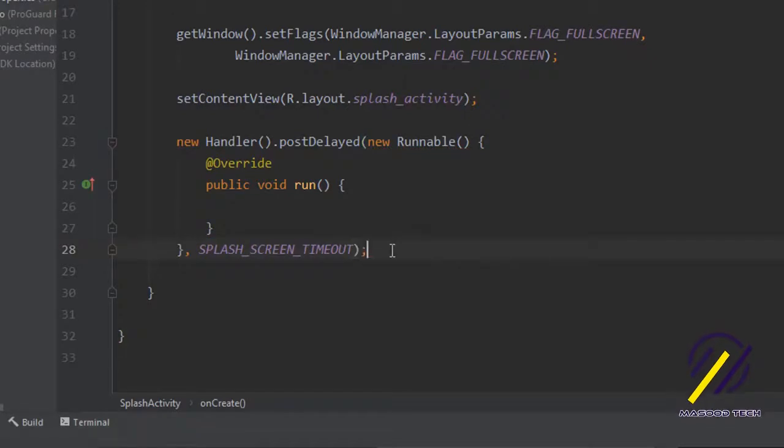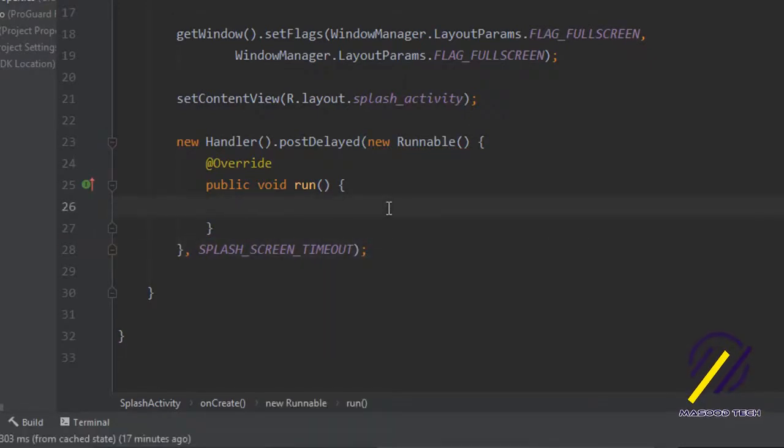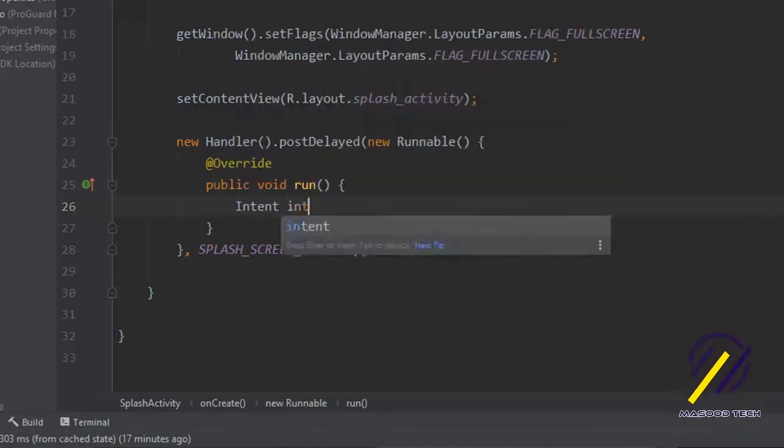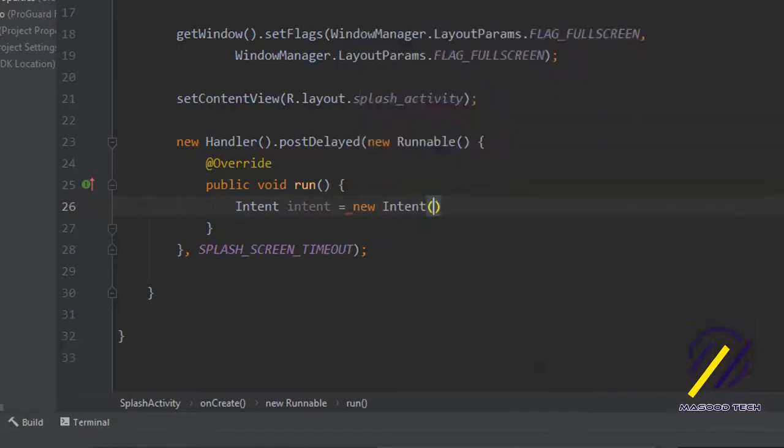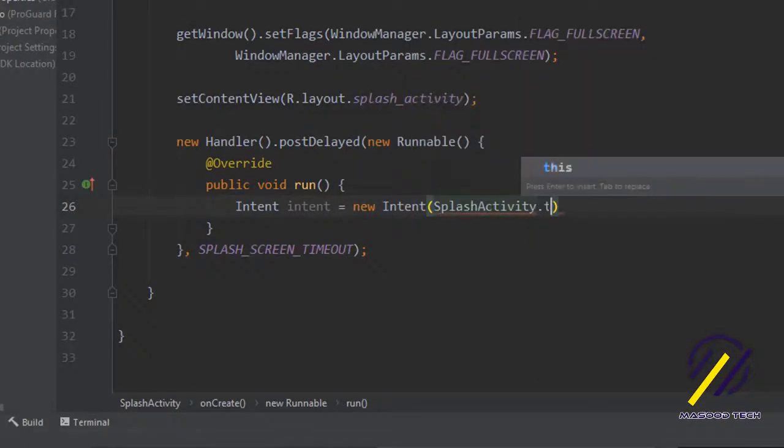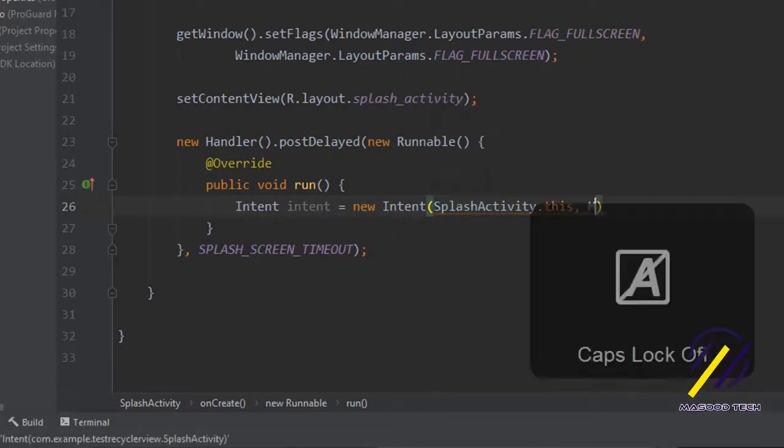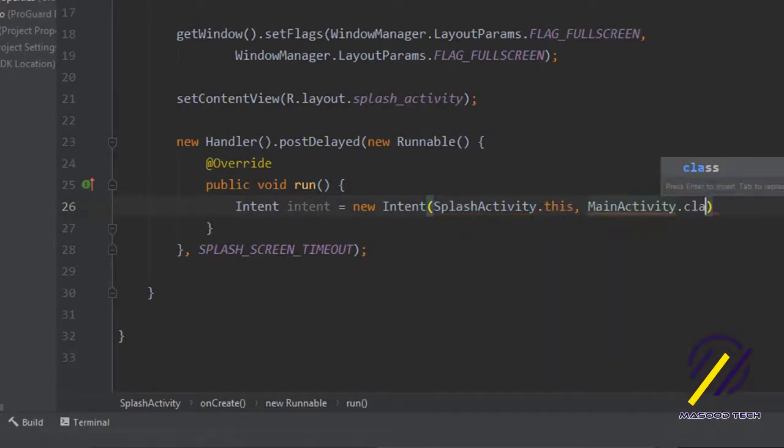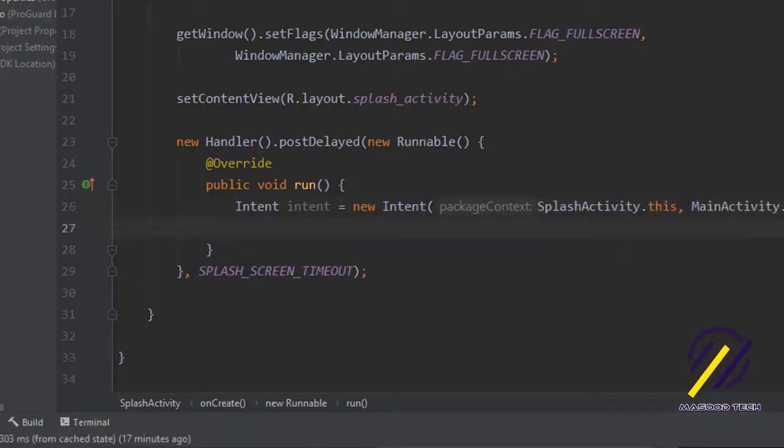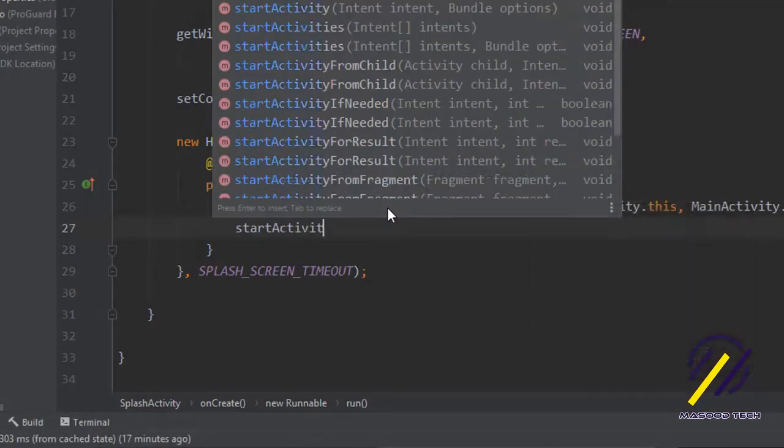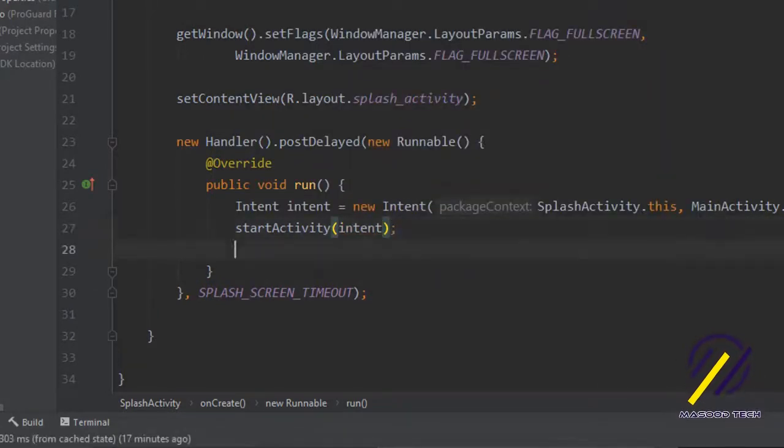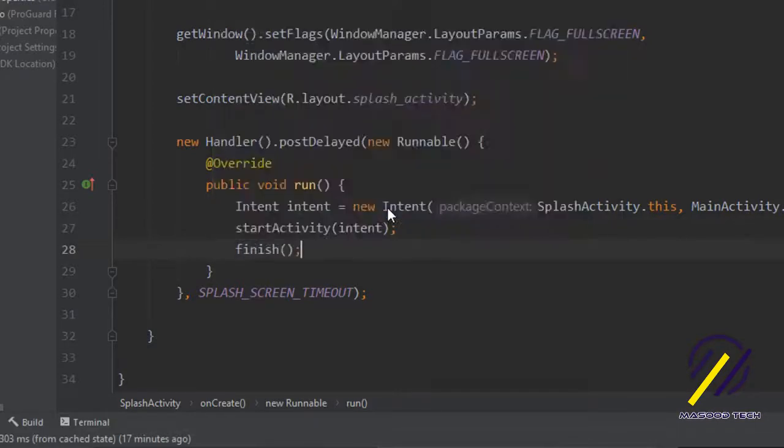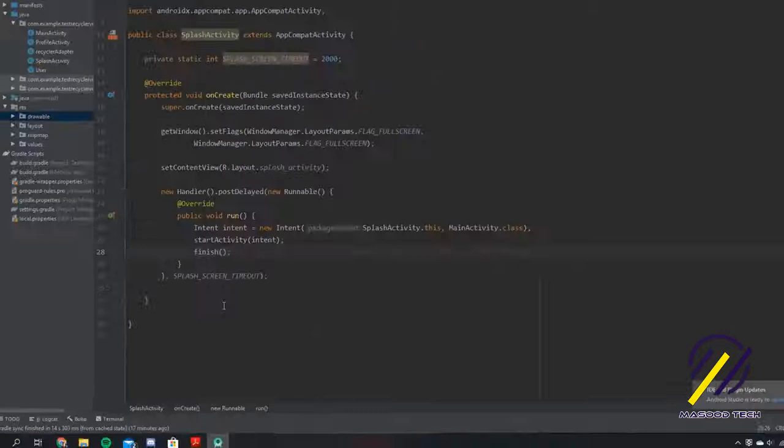Inside the run method we're going to create an intent and we're going to use this intent to go to our main activity of the app. We can say splash activity dot this and main activity dot class. I can just say start activity here and pass in intent. We'll just finish this up because we'll never come back to this page. That's pretty much our splash activity done.